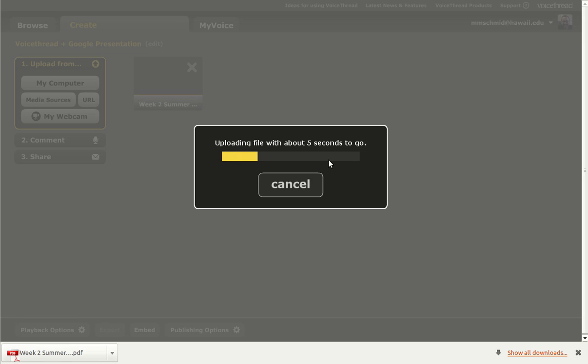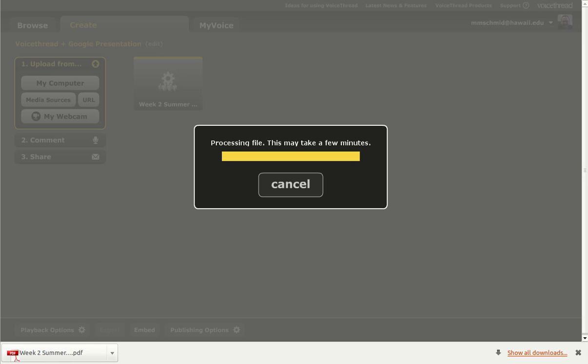And it uploads the file. Now the upload doesn't take very long. But after it's uploaded, it usually takes about two, three minutes for all of the different slides to get processed. So I'm going to go ahead and pause the screencast while it processes this.